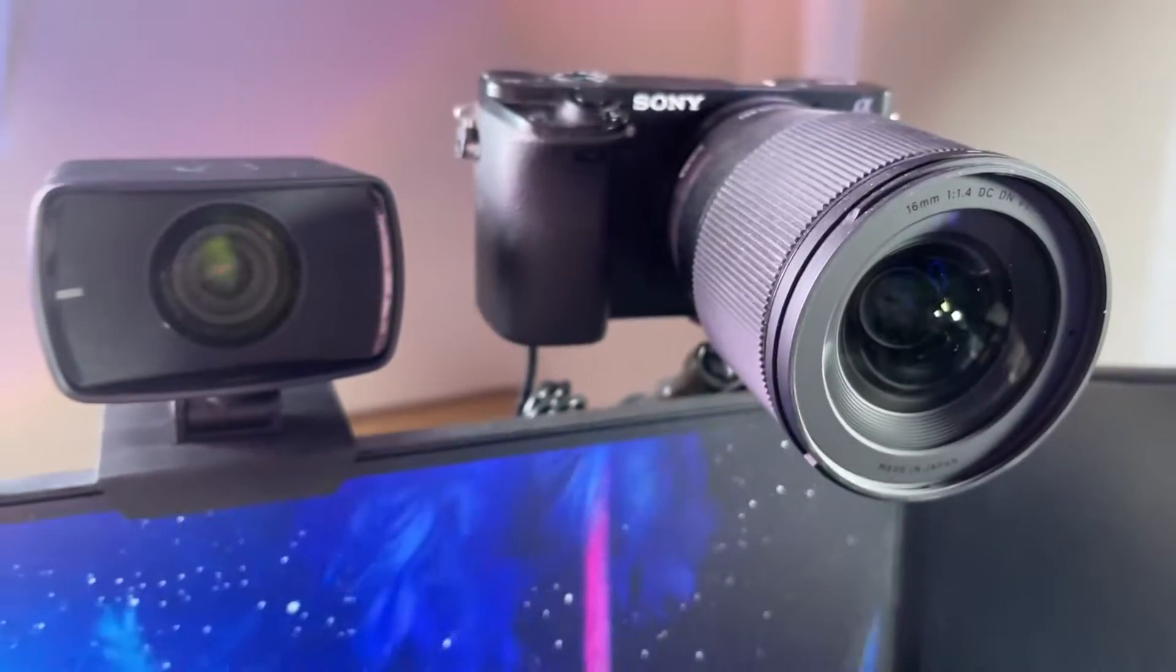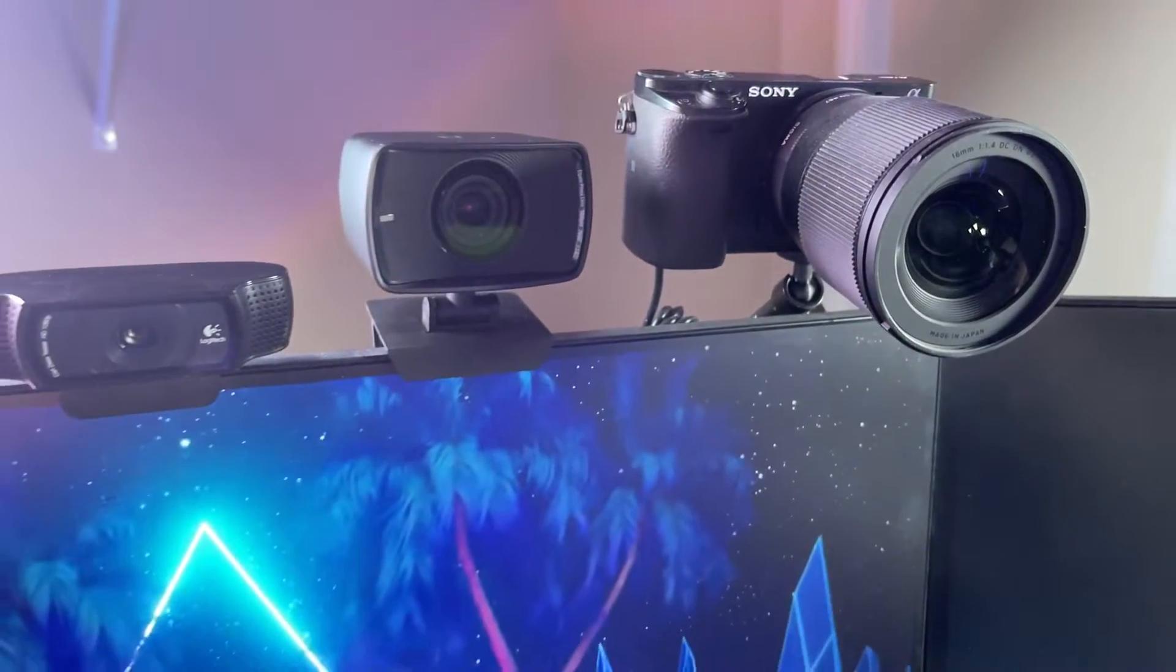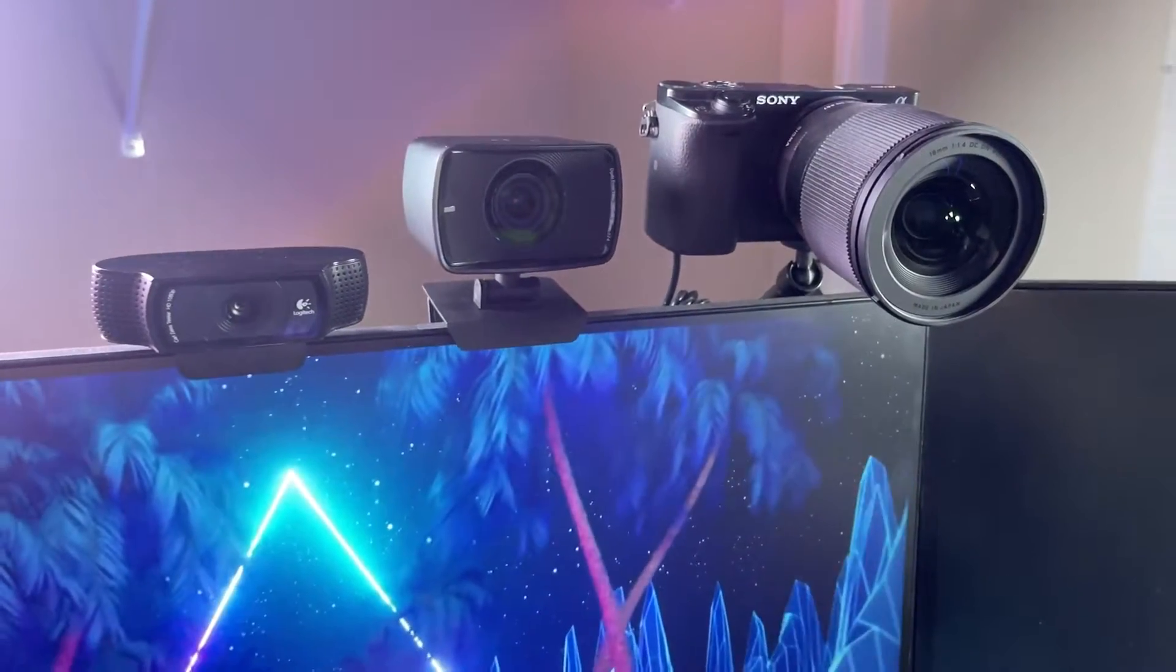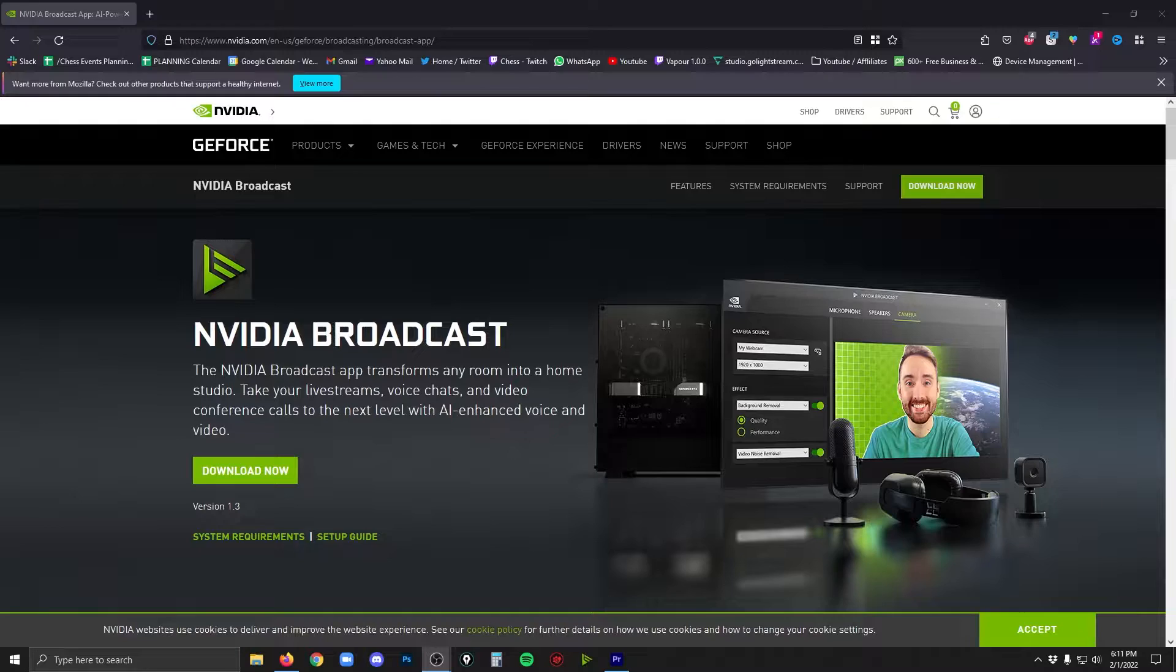I'll even be able to show you how it looks on different webcams. I've got a Logitech, an Elgato face cam, and a Sony A6000 series camera that all of these will work. So if you own any of these, you'll be able to do this for sure. A lot of other webcams will work as well. So let's get started.